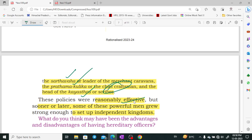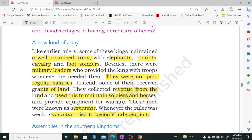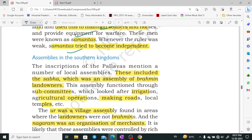Over time, these powerful men grew strong enough to set up independent kingdoms. There was also a new kind of army. Earlier, kings organized armies with elephants, chariots, and foot soldiers. Military leaders who maintained troops were not paid regular salaries — instead, they were granted land or the revenue from land, which they used to maintain their soldiers.